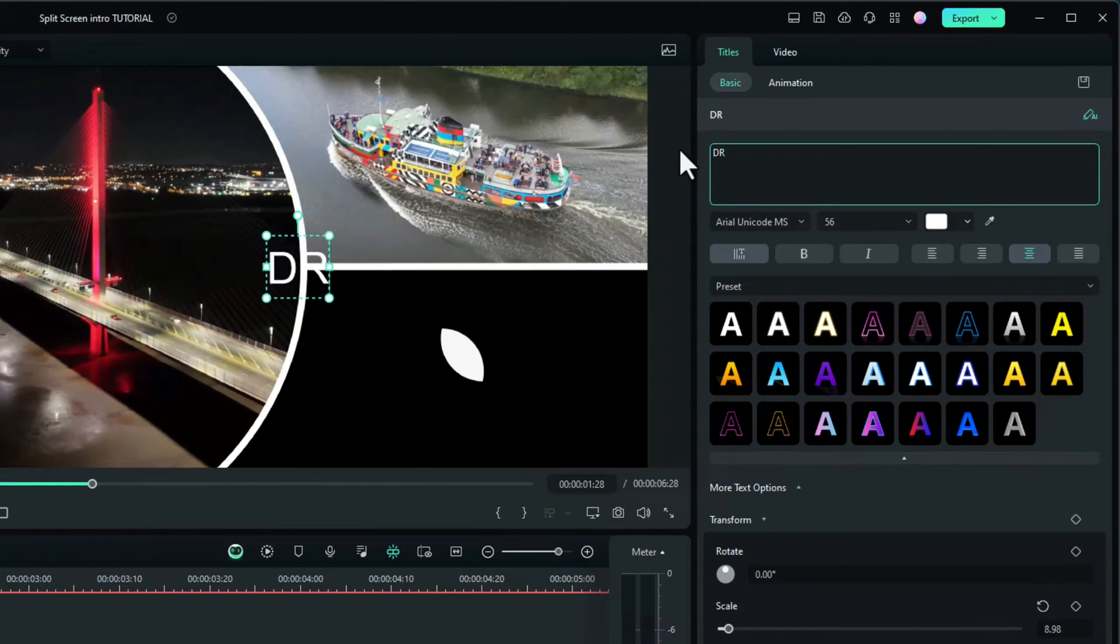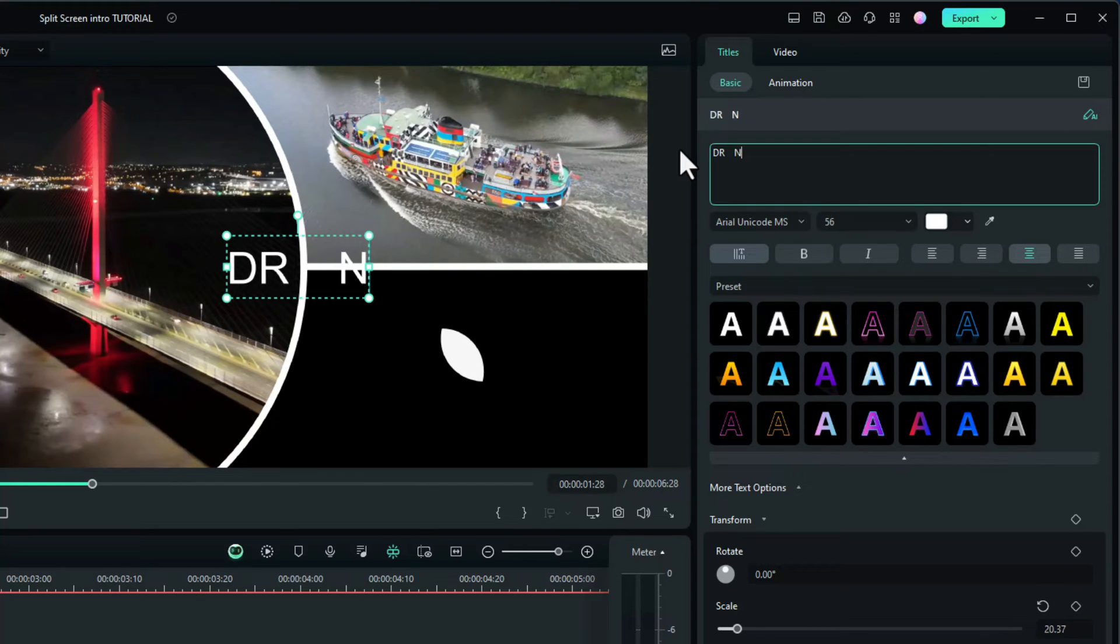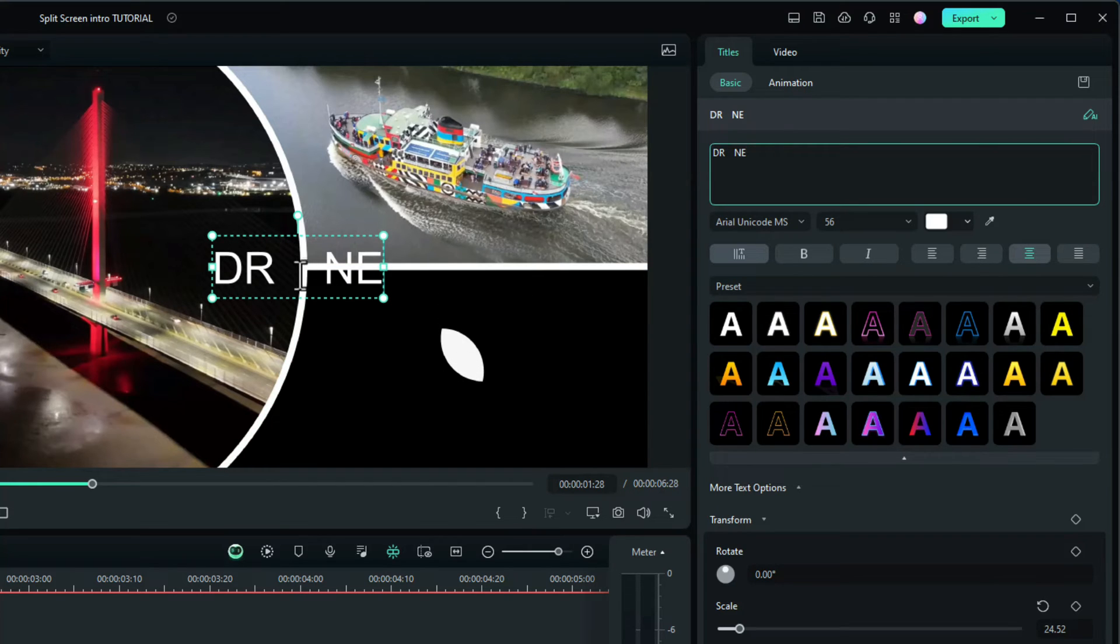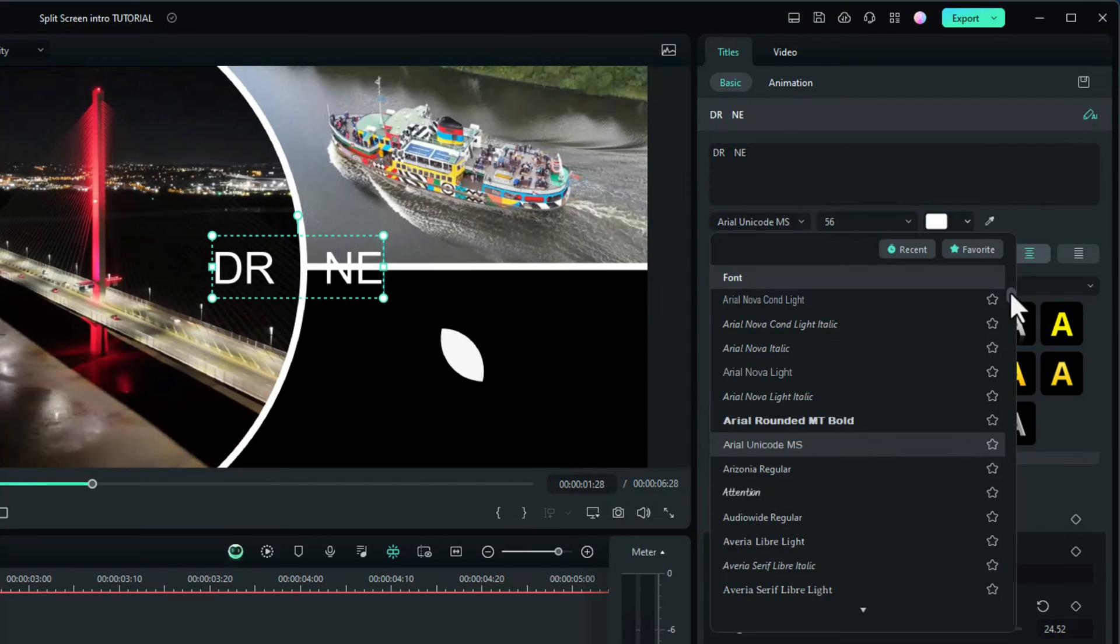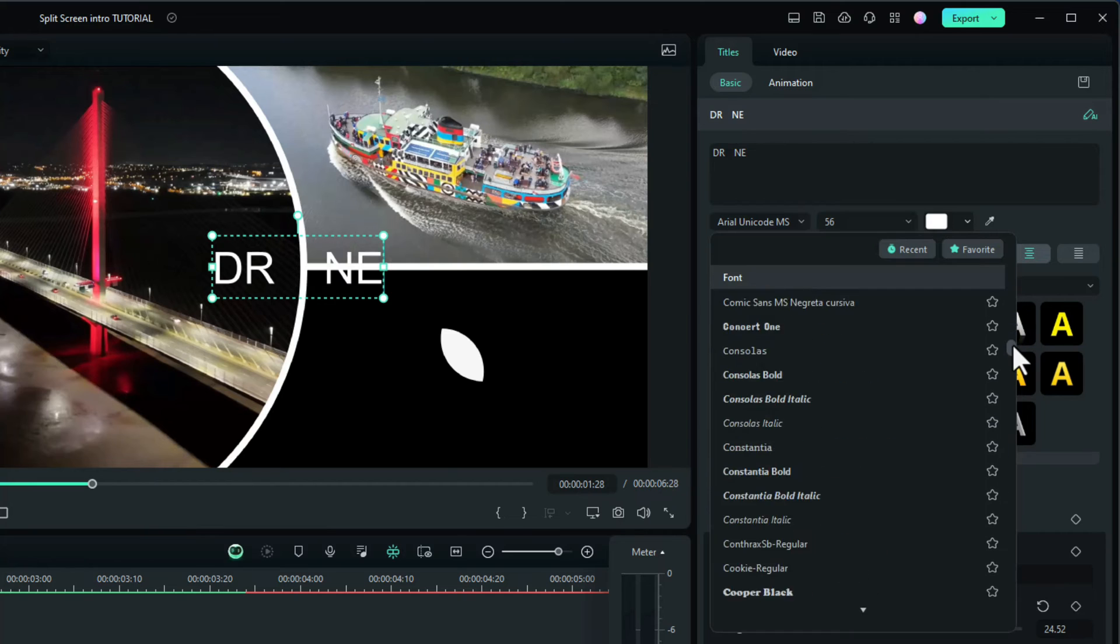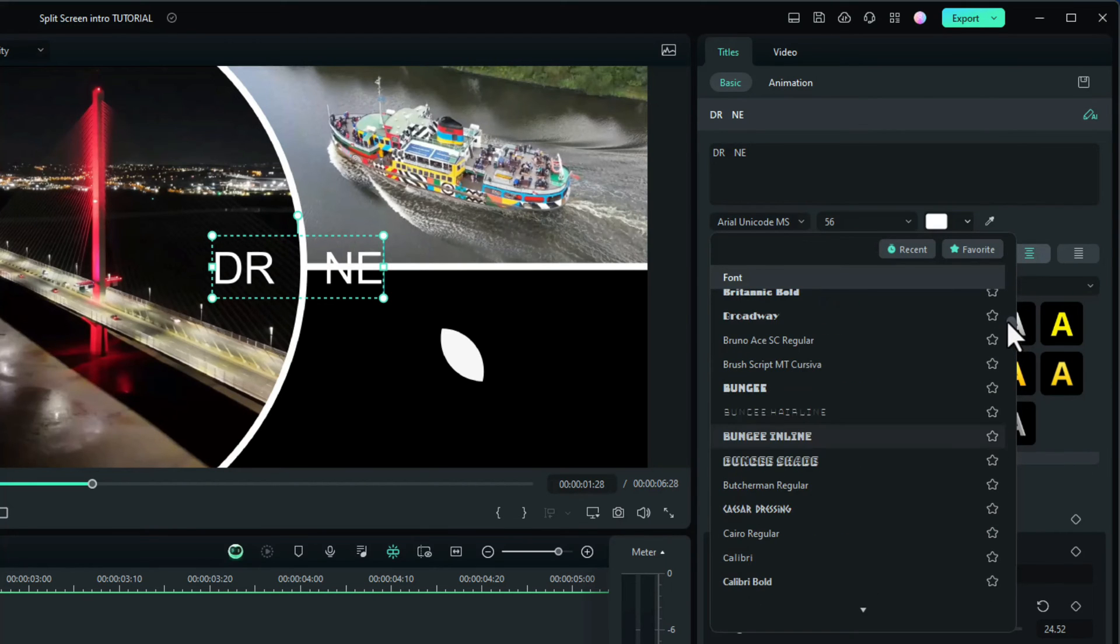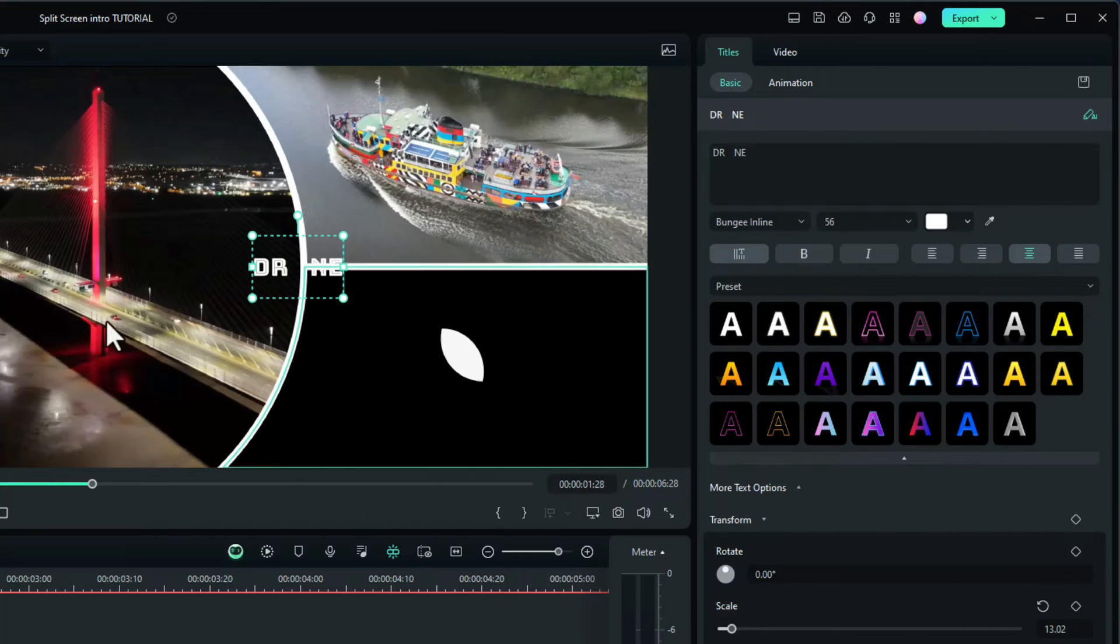We need to change this text to say drone. All in capitals but I want to leave a space in between. I've left four spaces and I'll put the word N-E because we want the logo to fit in the middle as the letter O. I want to change that font to it's called bungee inline. That's the one, bungee inline. There we go.